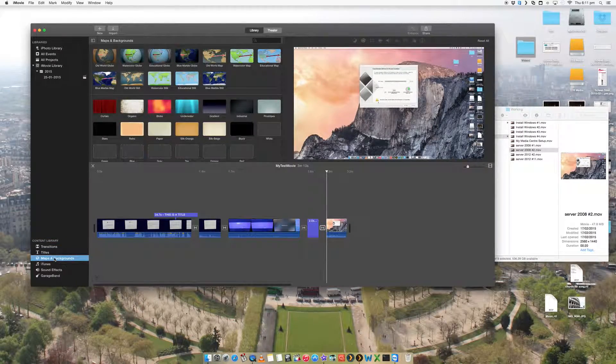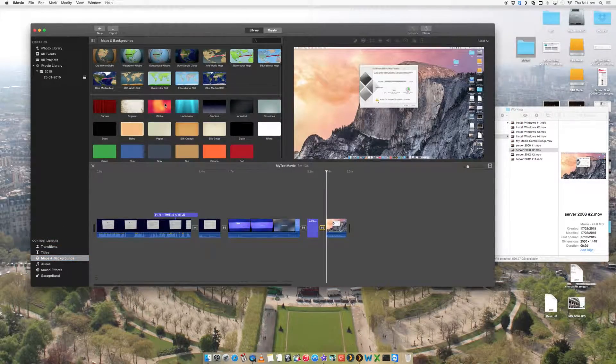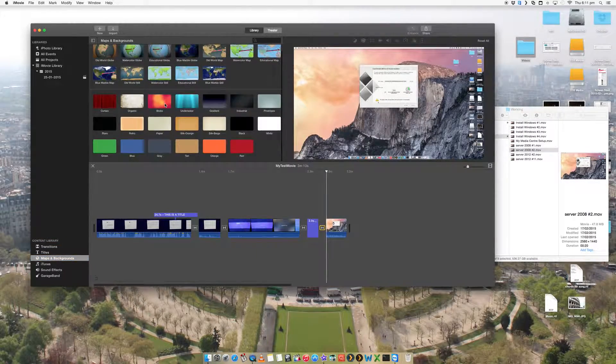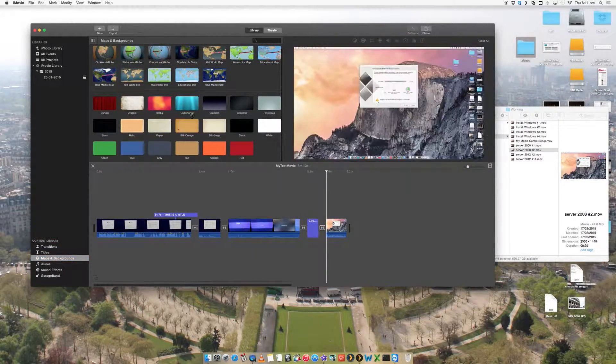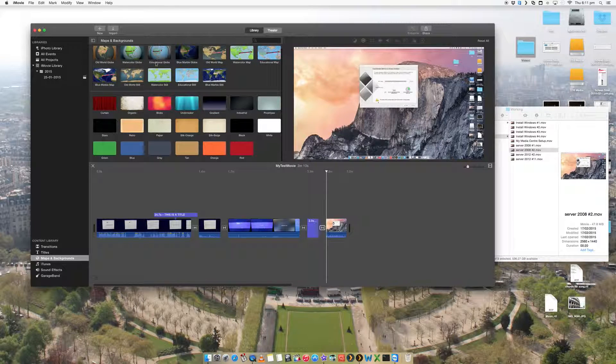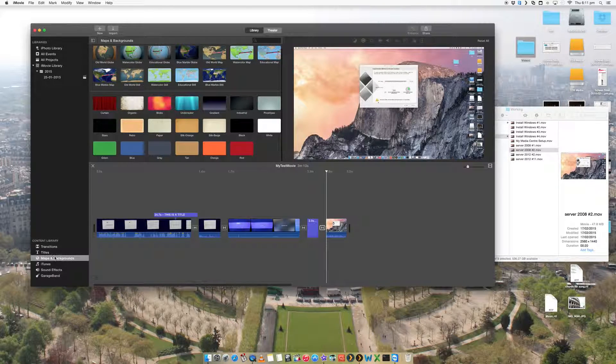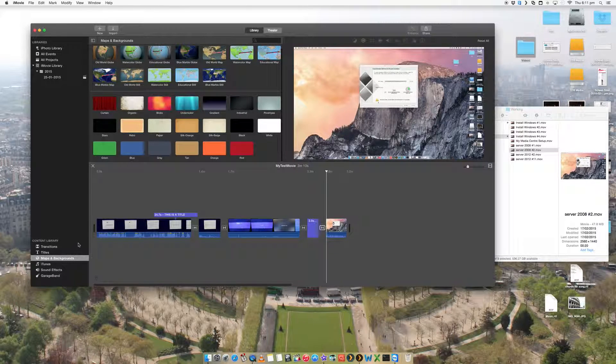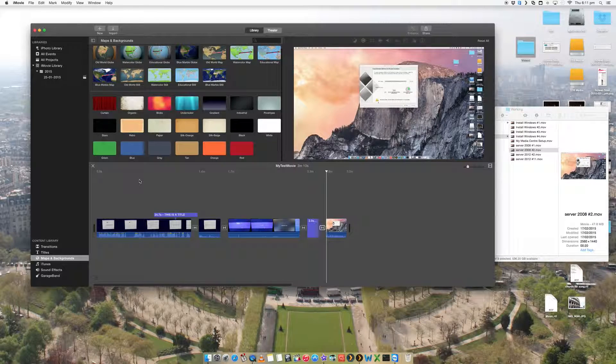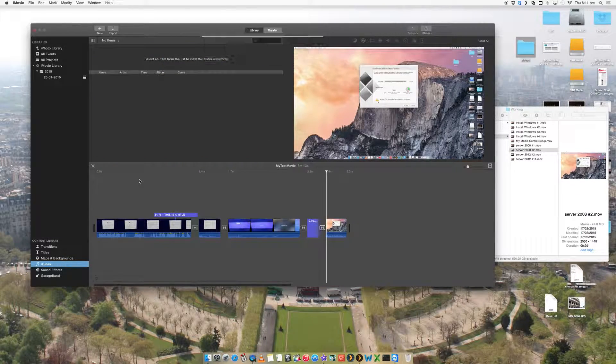Titles, maps and backgrounds. You can add some really cool things. Add some nice backgrounds to it. Add some maps to it.